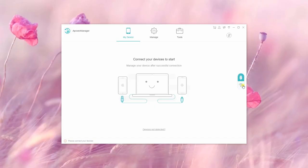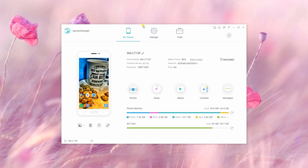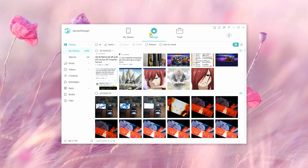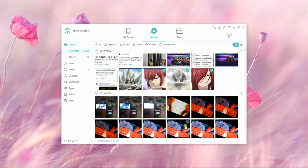Afterwards, go to the Manage tab, then proceed to Photos and select all the pictures that you want to transfer. Click the Export button. Your photos are now saved on your PC.